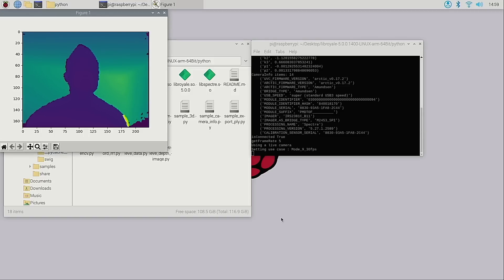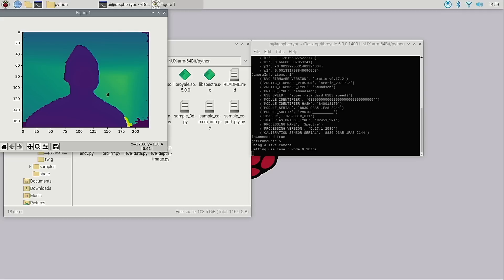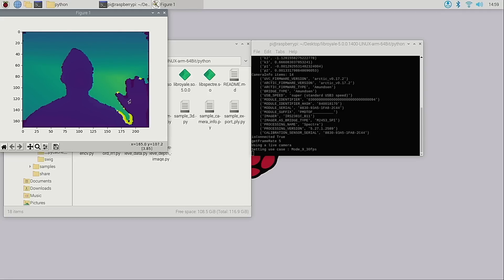RoyPy is controlling the camera and providing the depth data stream while the matplotlib Python library is drawing it. Here we can hover over the point to see the distance to objects.